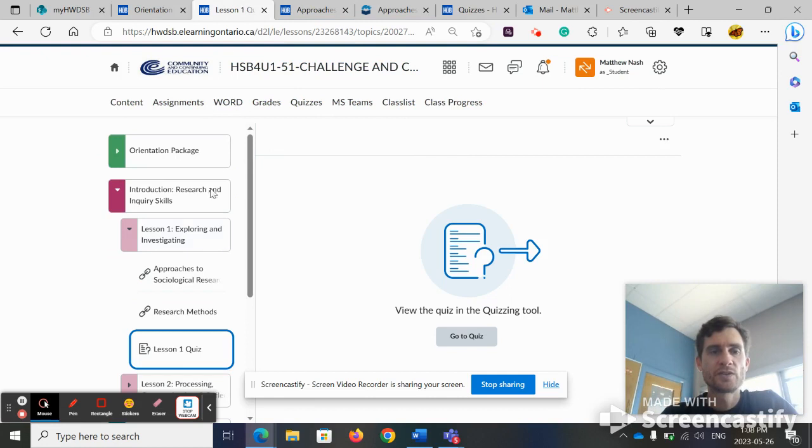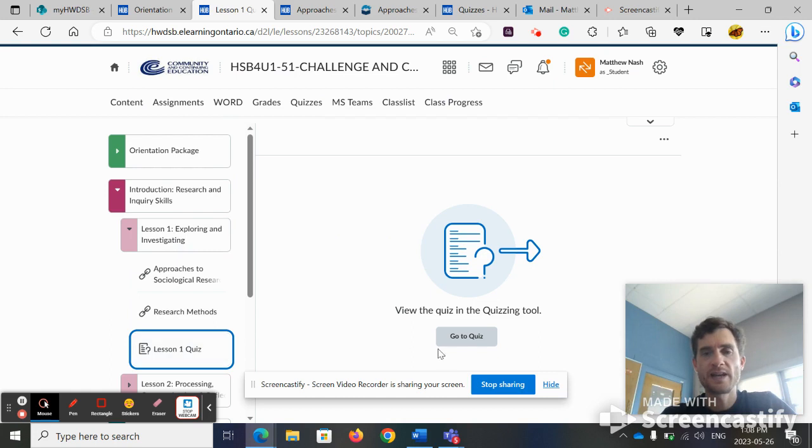First, you're going to go to the correct lesson, click on the tab, and go to quiz.